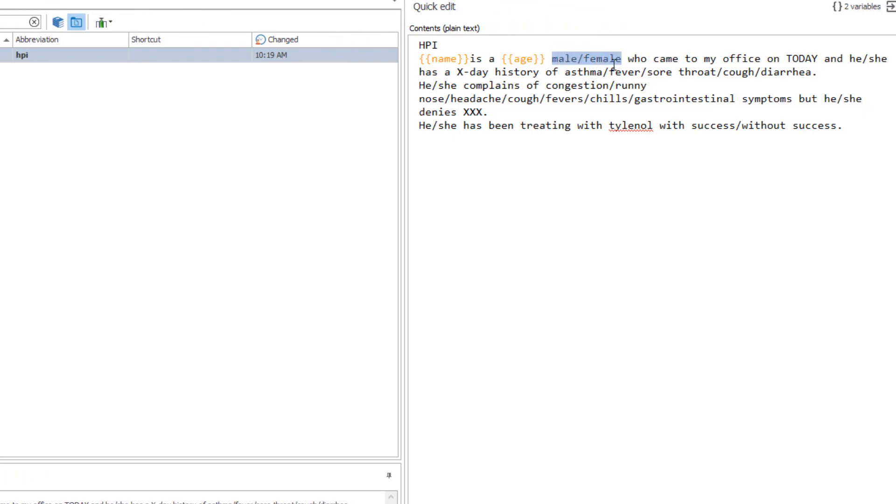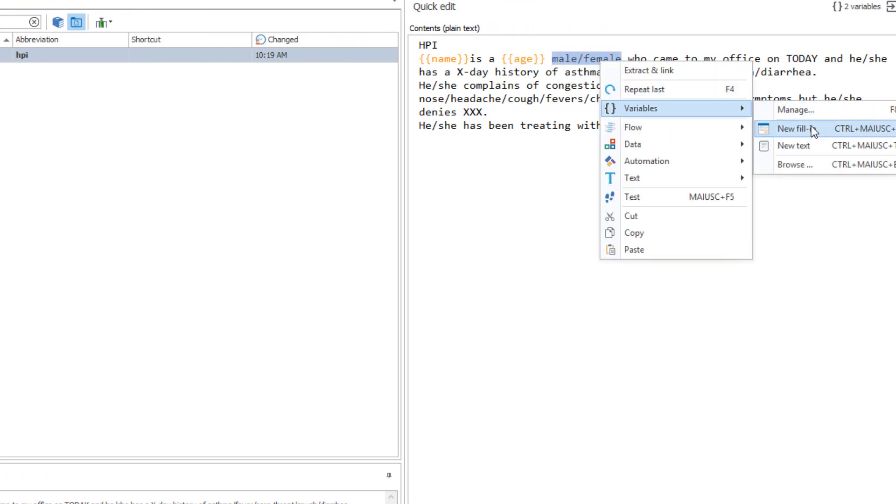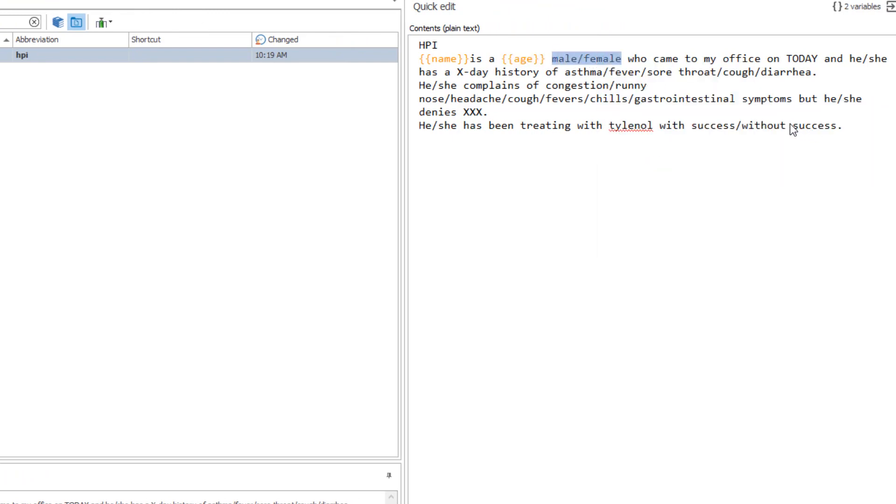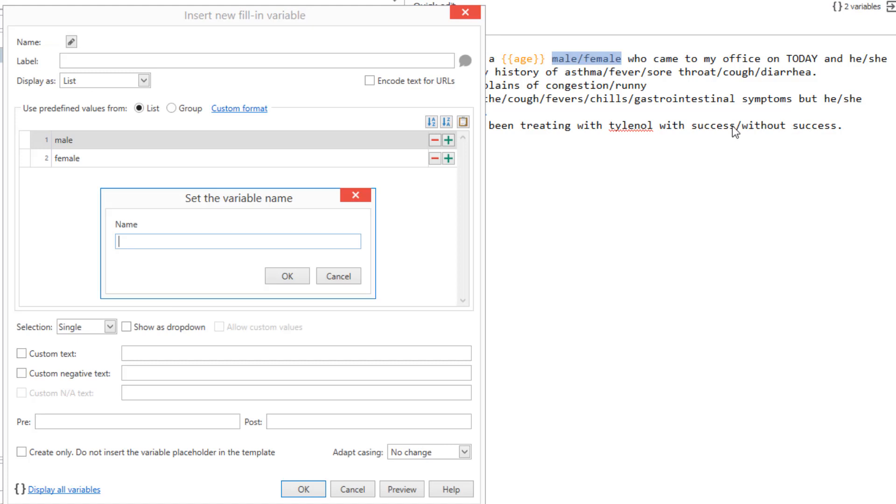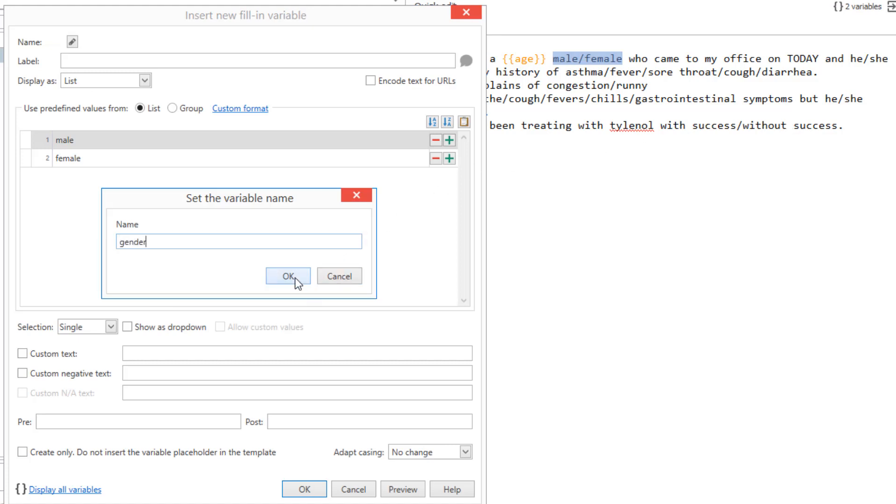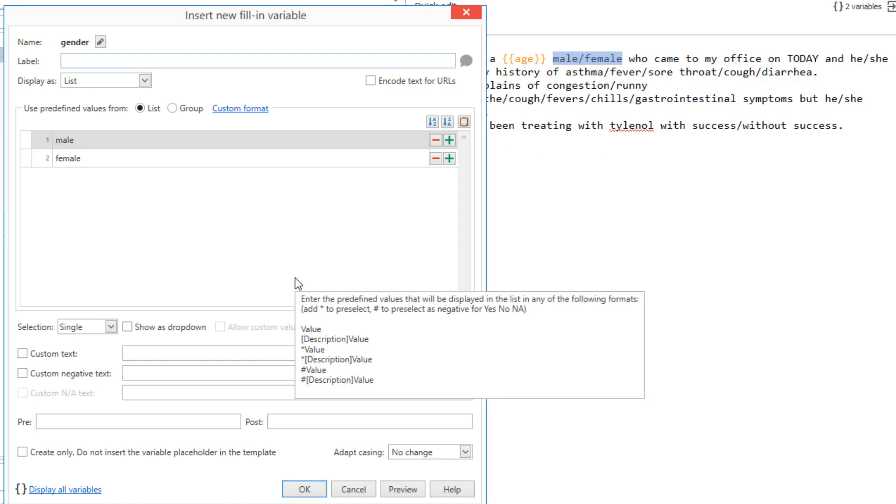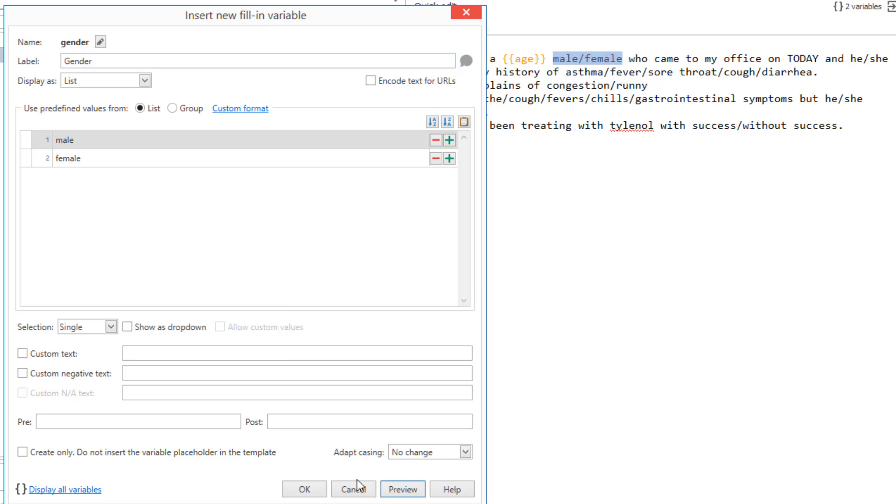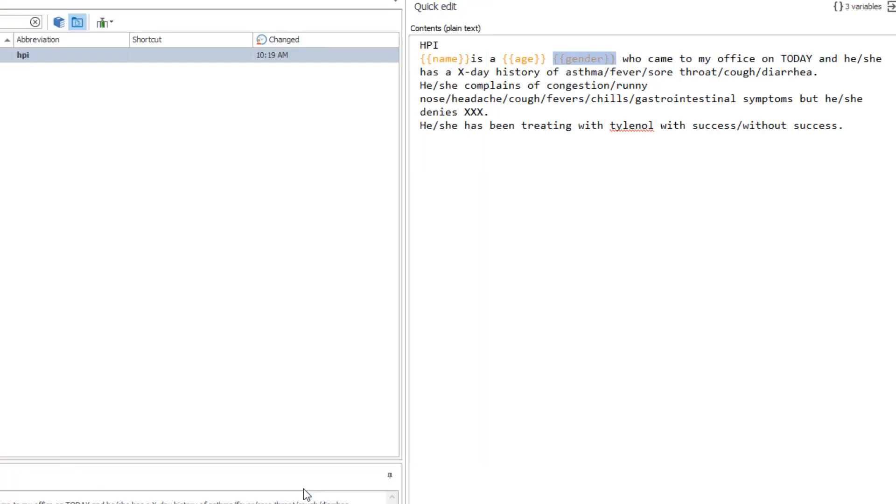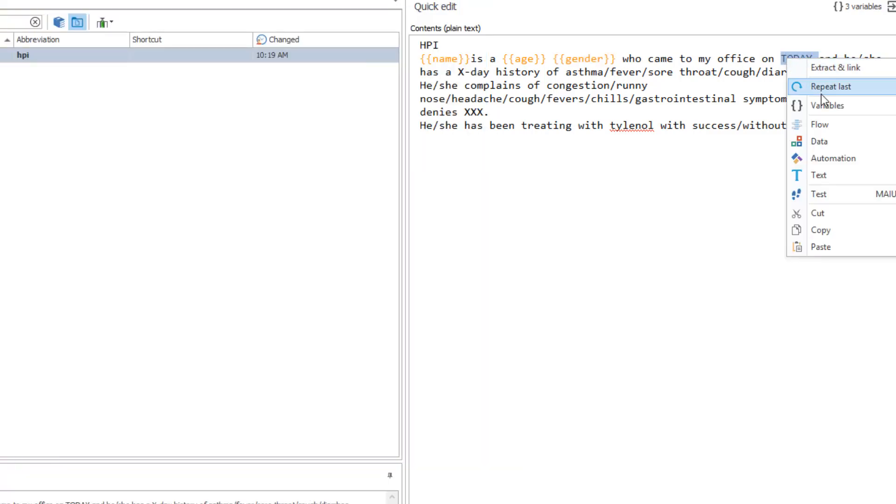Now, create a list variable to enter the patient's gender. Use the date macro to insert the current date.